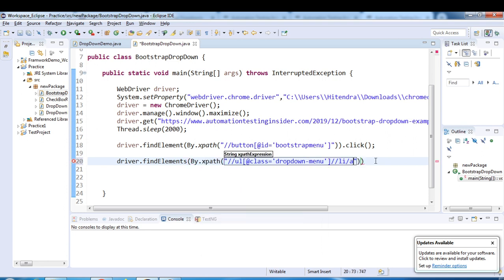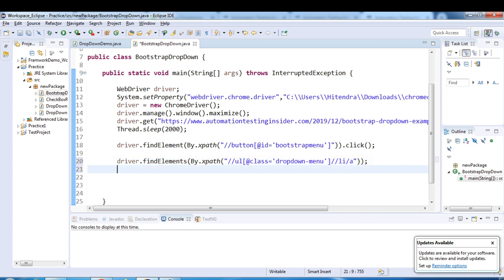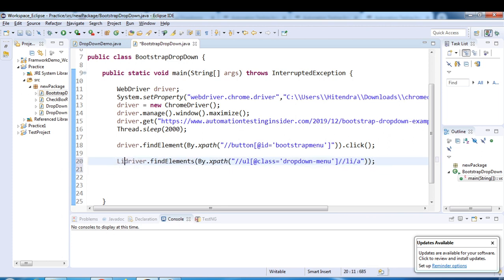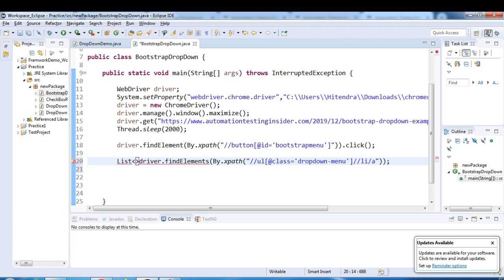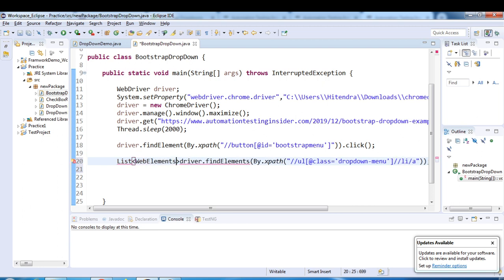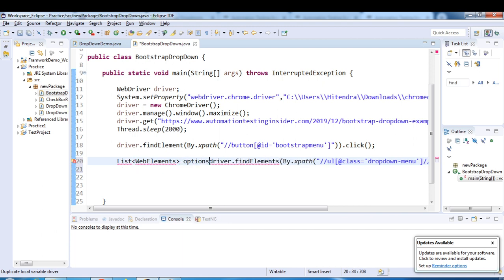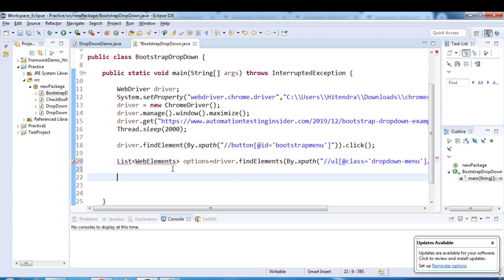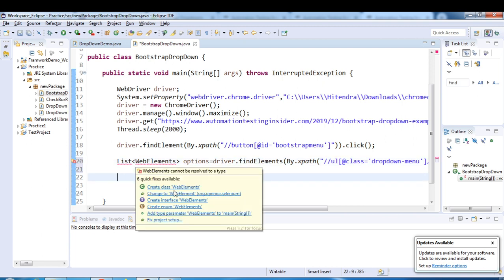We store the result in a List of WebElements and name the variable 'options'. We also need to import WebElement and List from java.util.